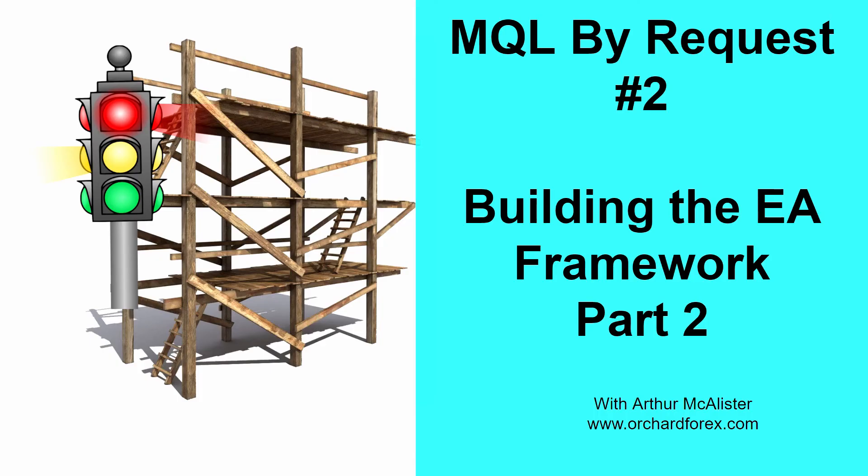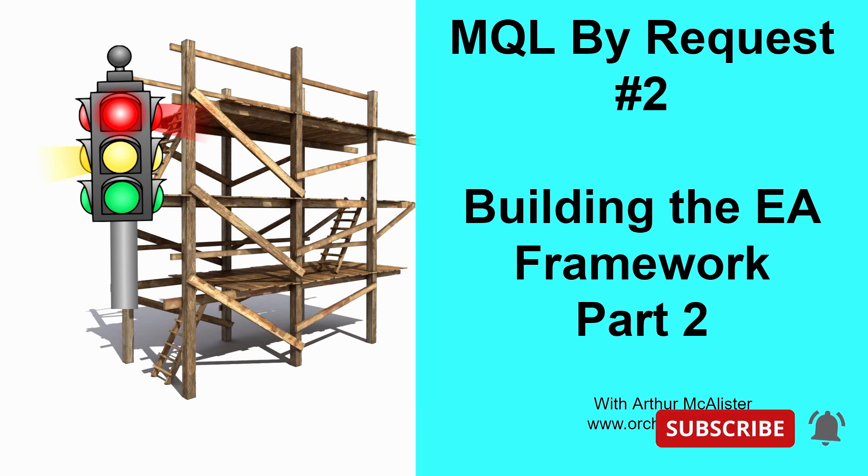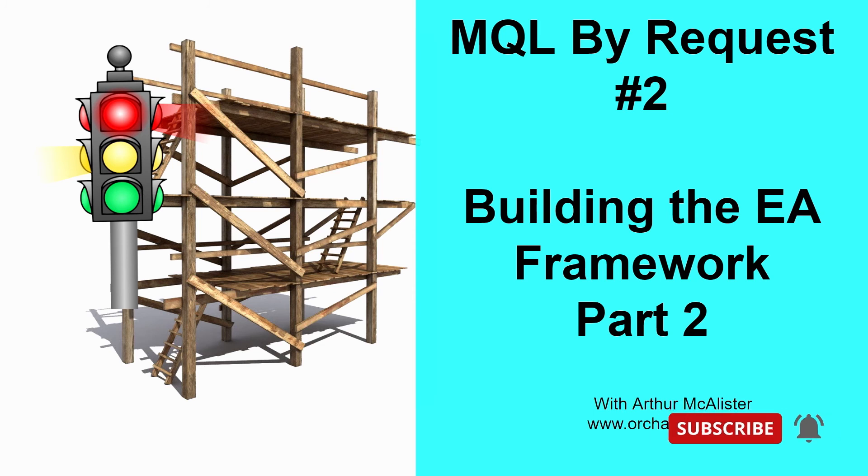Hello, welcome to the second episode of the Buy Request series, and this is actually part two of building a framework. In case you missed part one, this is the series where I intend to answer your questions by producing tutorial videos specifically for the questions you've asked.